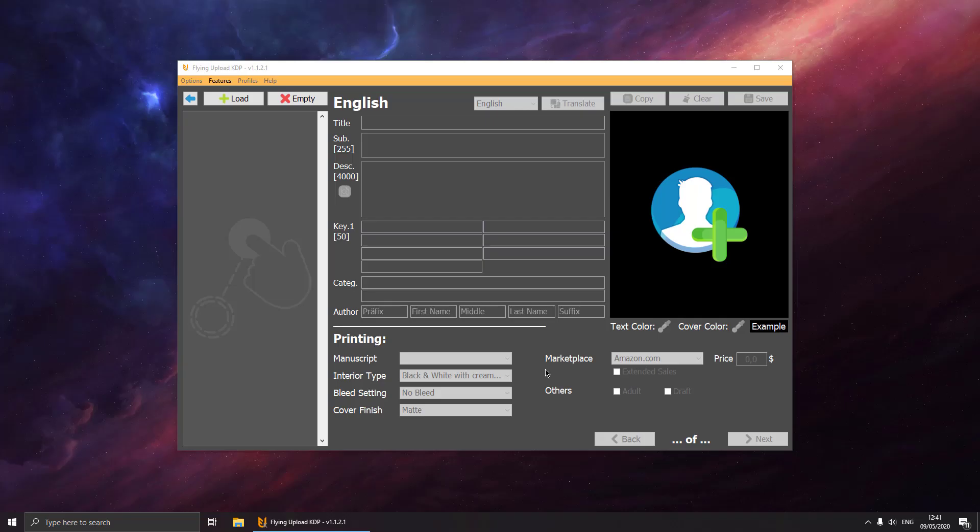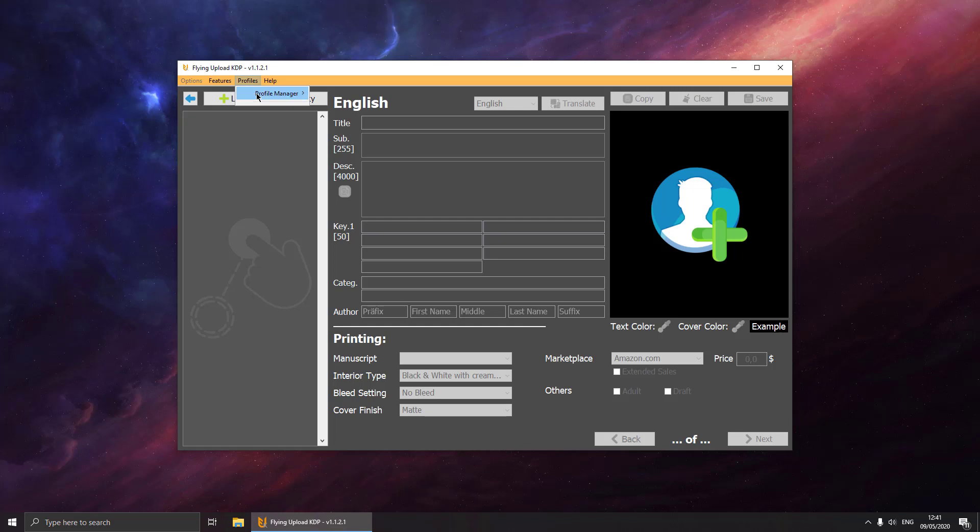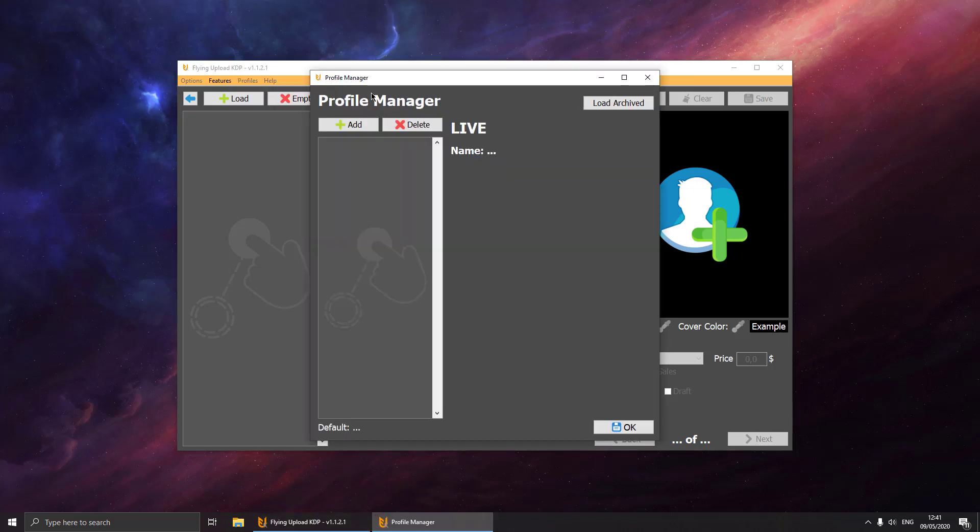Hello and welcome back to another tutorial of Flying Upload. Another great feature that we want to show you is the profile manager. You can go up here, profile manager, open the profile manager. Now we can create a brand new profile or template that we can configure and load later on.